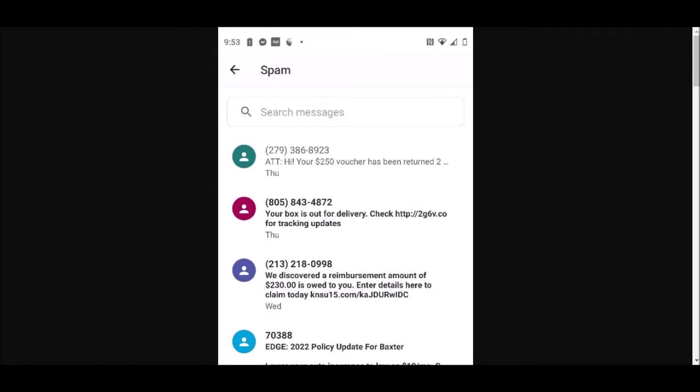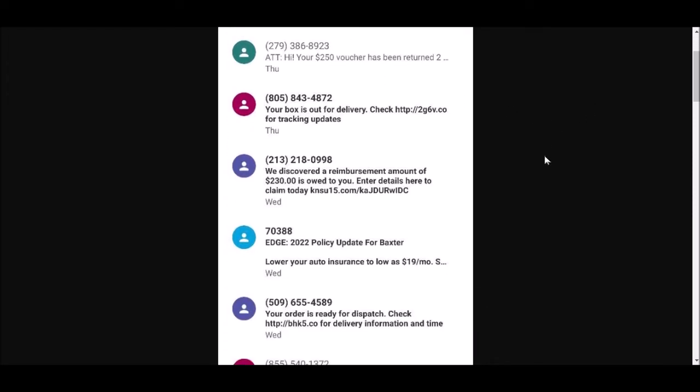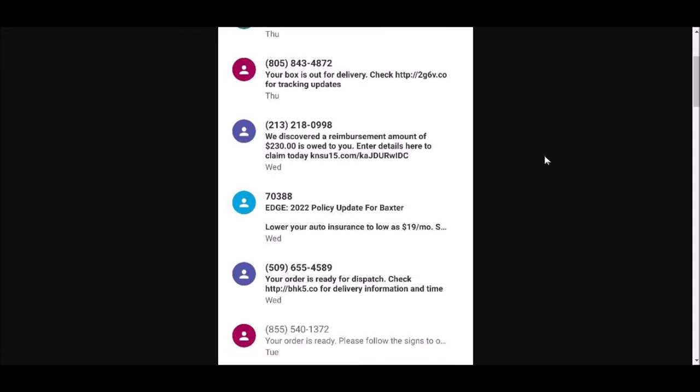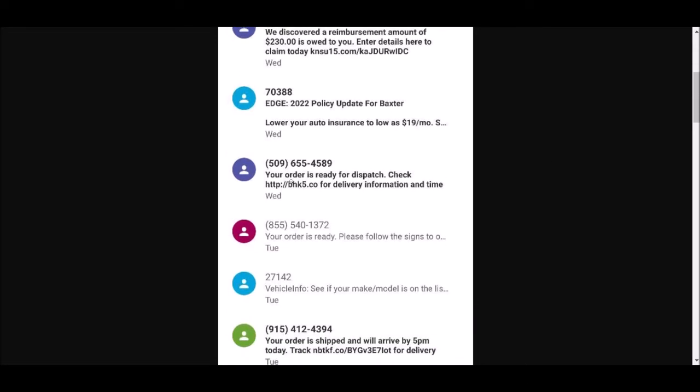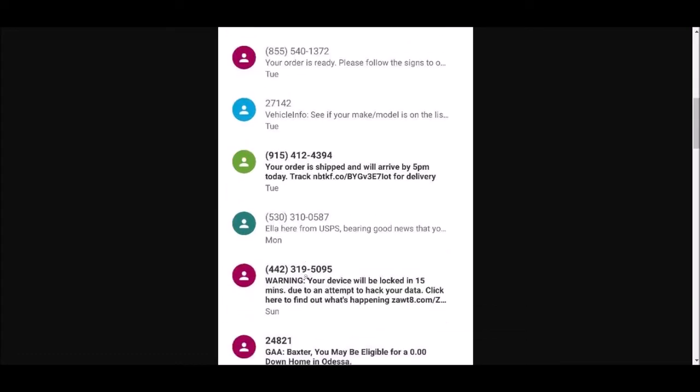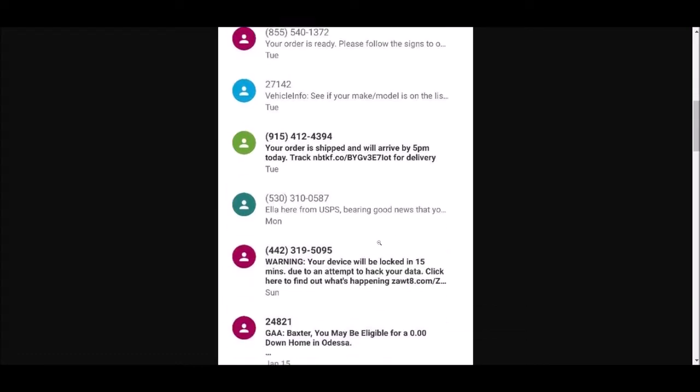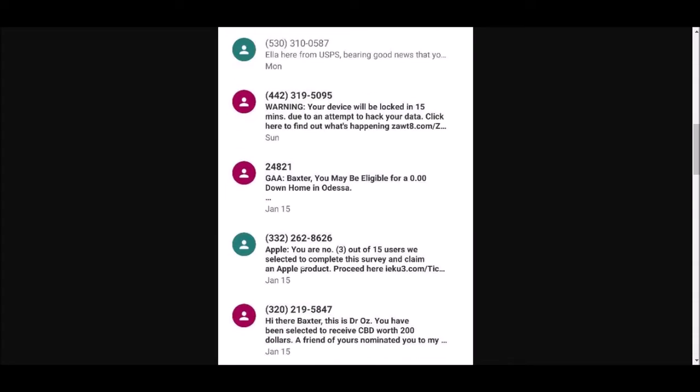This is what I get. This is what I get right here - always 'my order's ready,' 'my order is ready.' I've been doing a lot of ordering evidently. My device has been hacked.